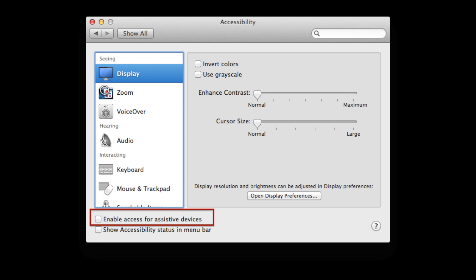If using OS X 10.7 or 10.8, click Show All and select Accessibility from the Main System Preferences window. Then confirm that the Enable Assistive Devices option is checked.